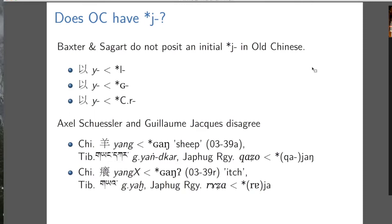Looking at this evidence, Axel Schuessler and Guillaume Jacques think: don't blindly reconstruct all your Y's to something other than Y. In some cases there's reason to think Old Chinese itself had a Y. Schuessler would say Old Chinese had no uvulars — reconstruct all these cases as Y. Whereas I think Guillaume Jacques would say he's perfectly happy with the three origins of Y that Baxter and Sagart proposed, but he wants a fourth origin of Y — which is just Y.